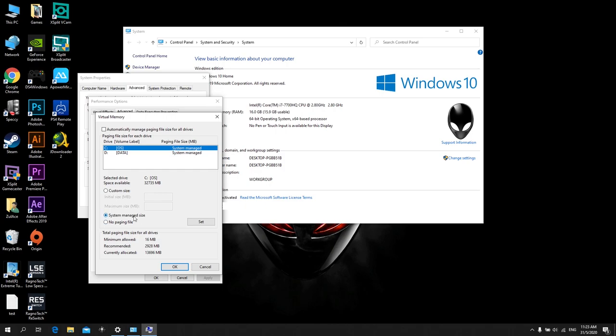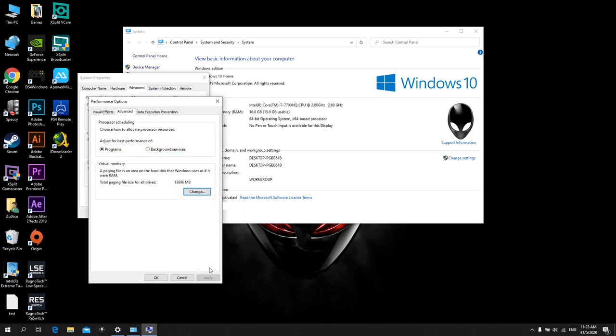there's no paging file. So what I do is I just choose system managed and click Set and click OK and restart and run my game.